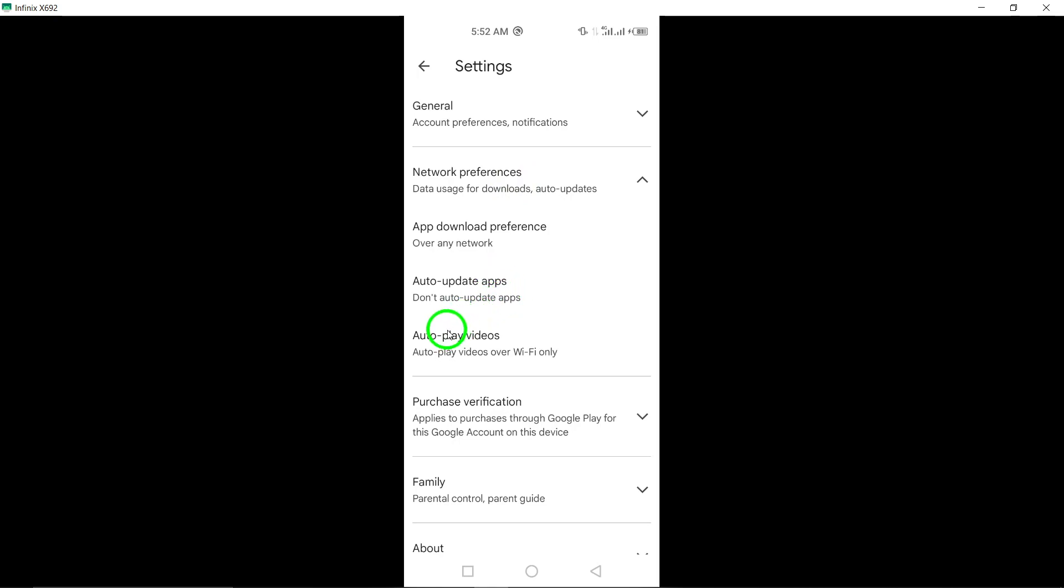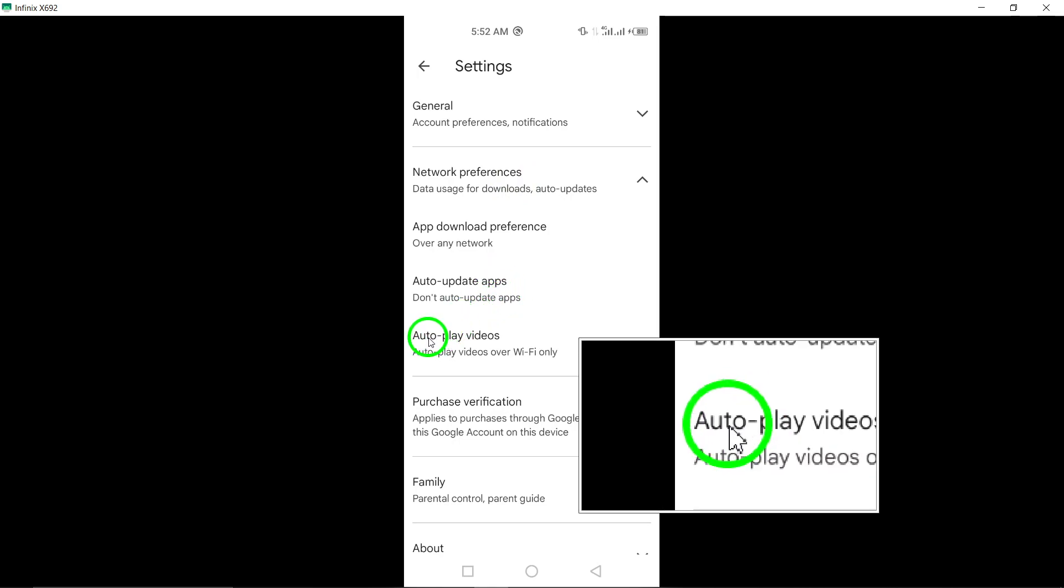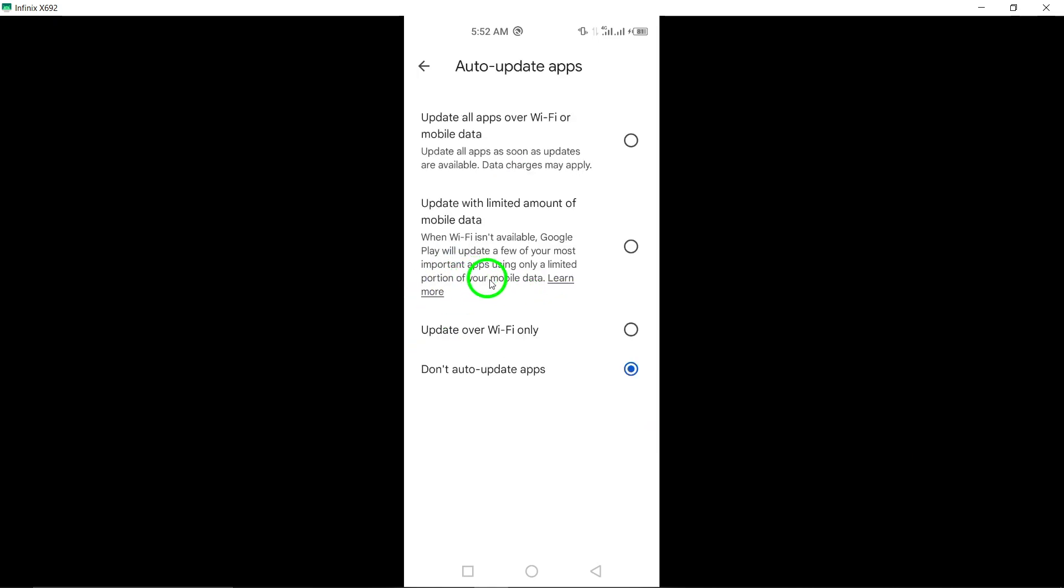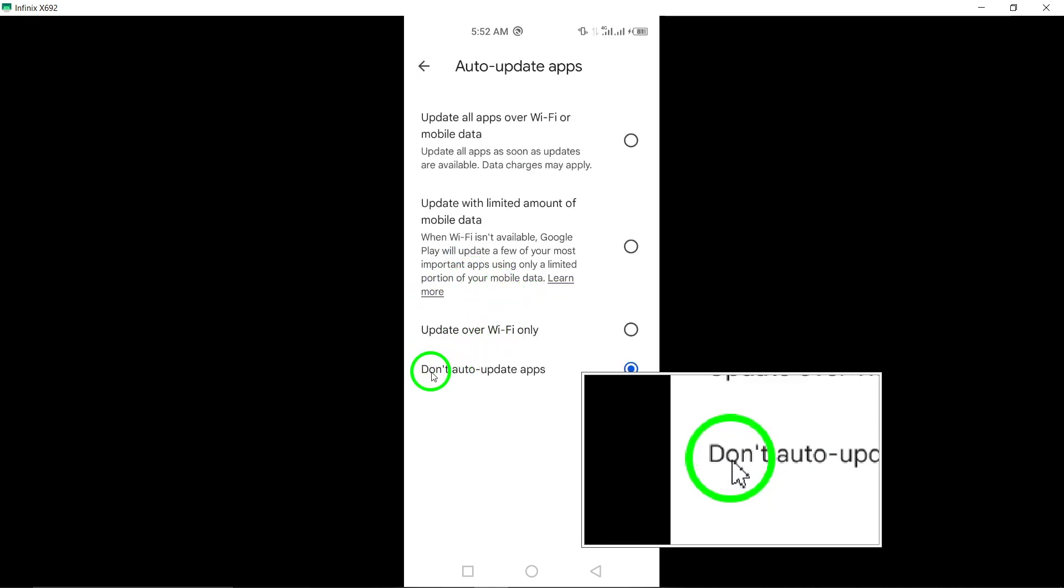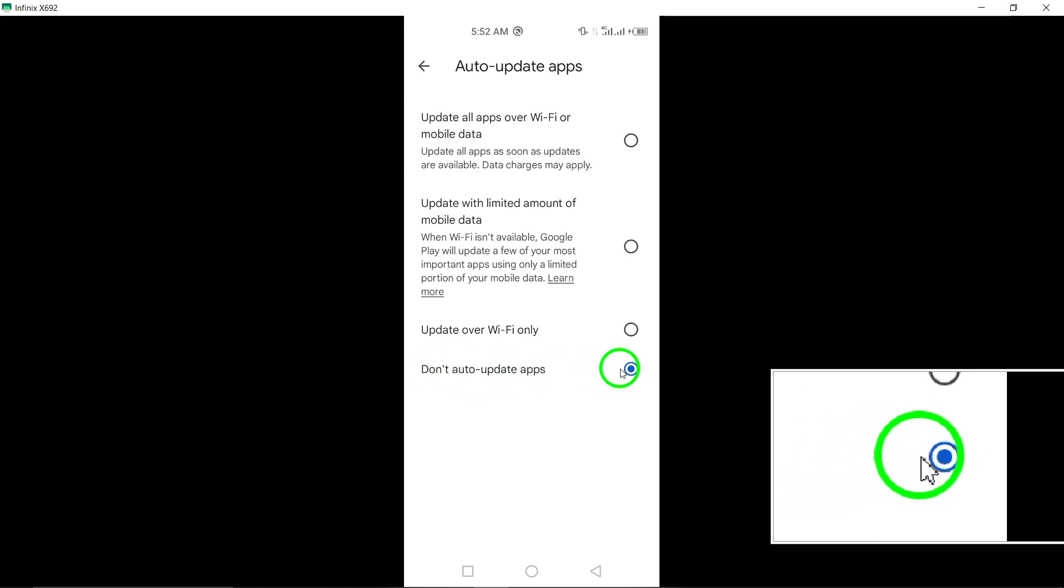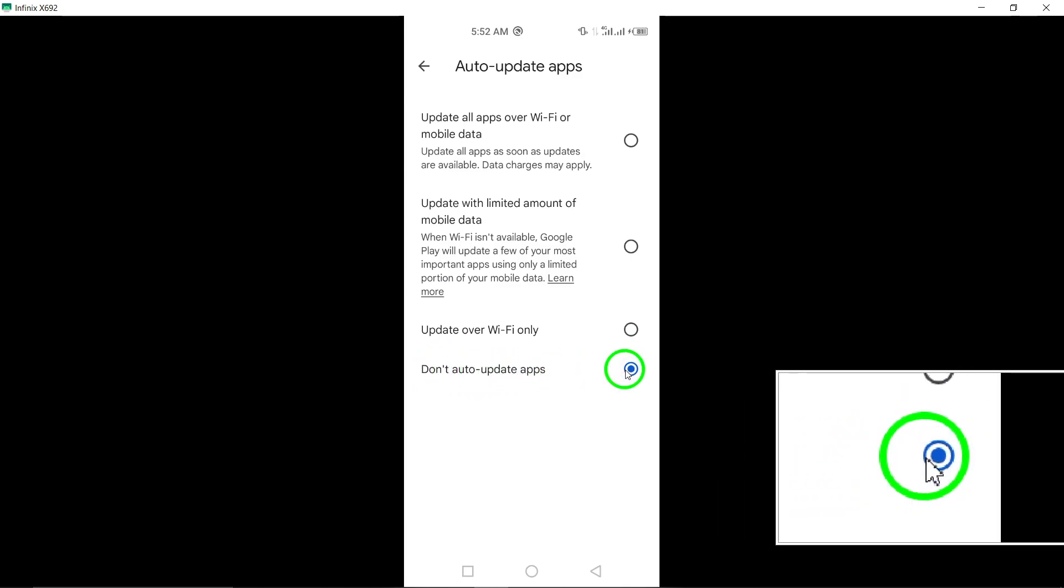Finally, locate the option Don't auto-update apps and select it to disable automatic updates for all apps, including Telegram.